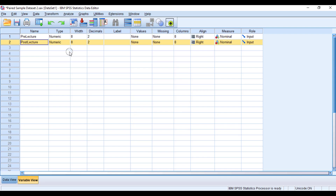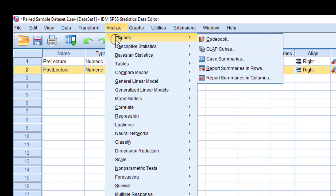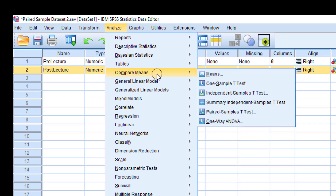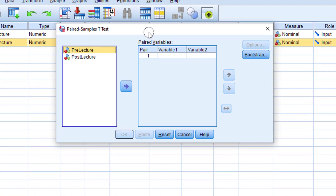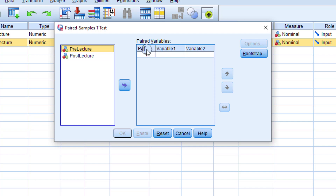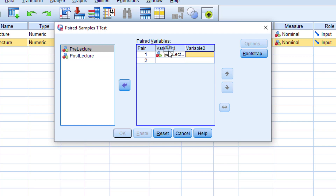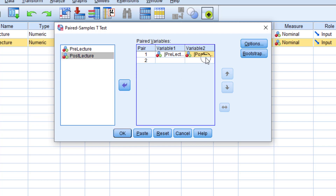To apply paired sample t-test, go to Analyze, then Compare Means, and select Paired Sample T-Test. In the dialog window, select the pair — pre and post. I will select 'pre lecture' into Variable 1 box and 'post lecture' into the Variable 2 box. Now press OK.